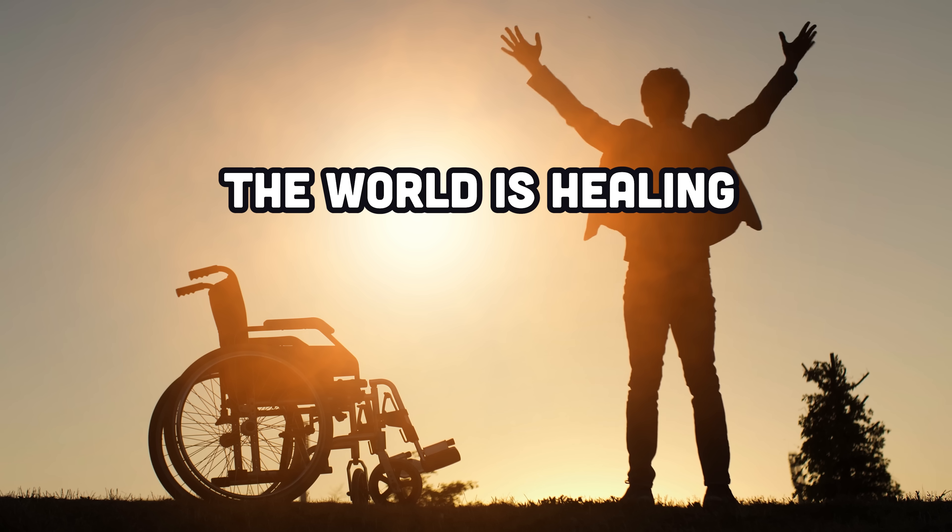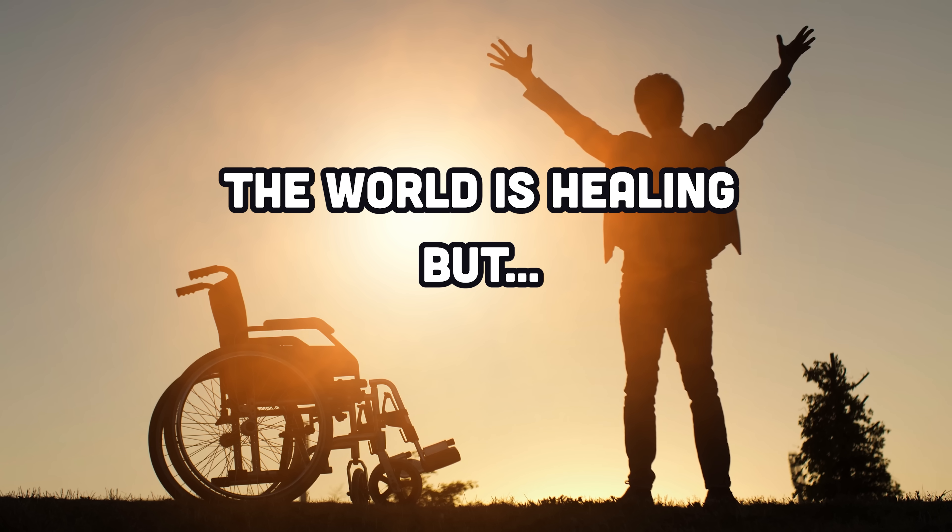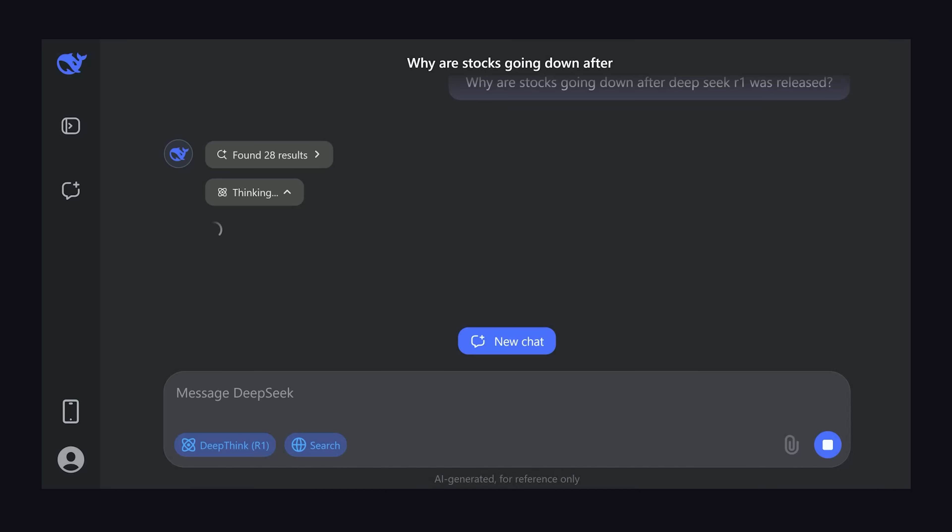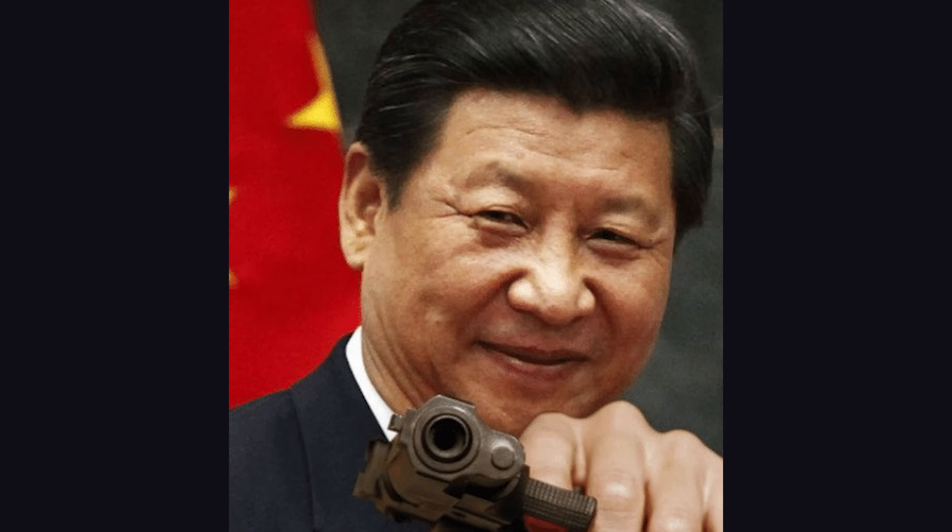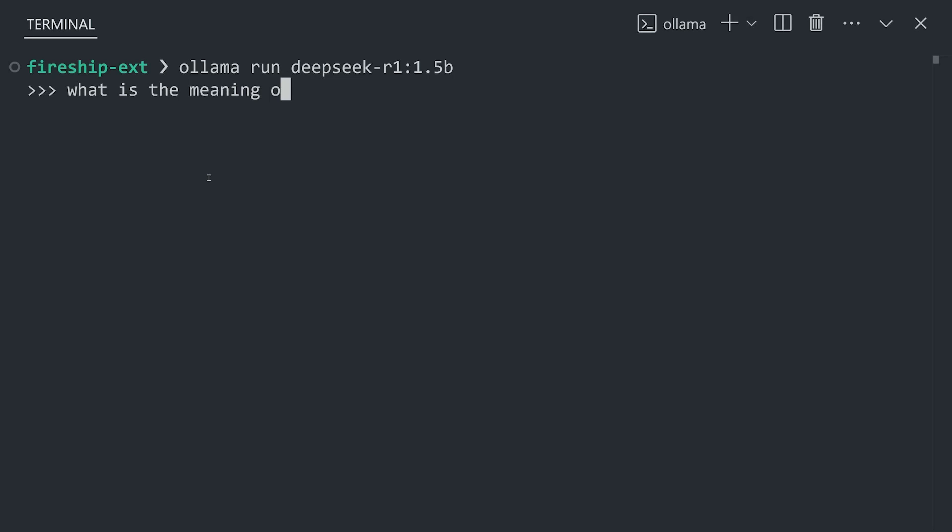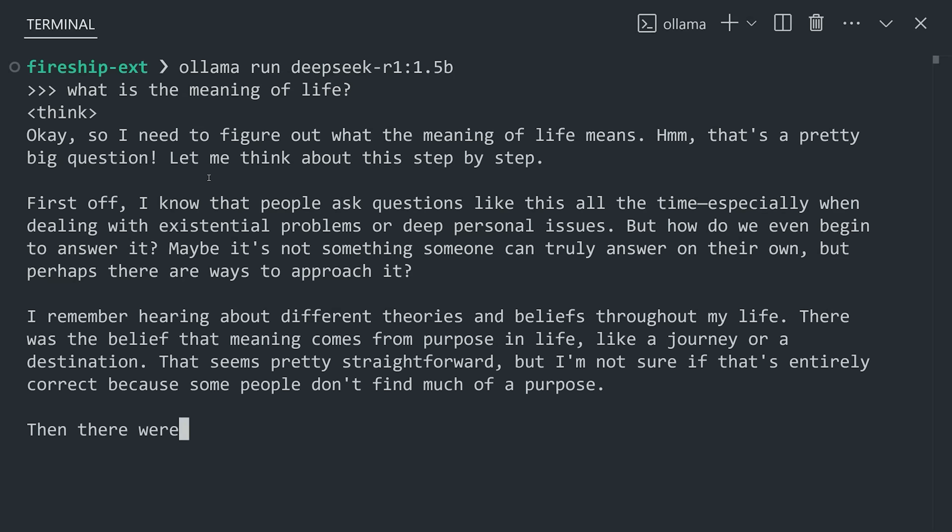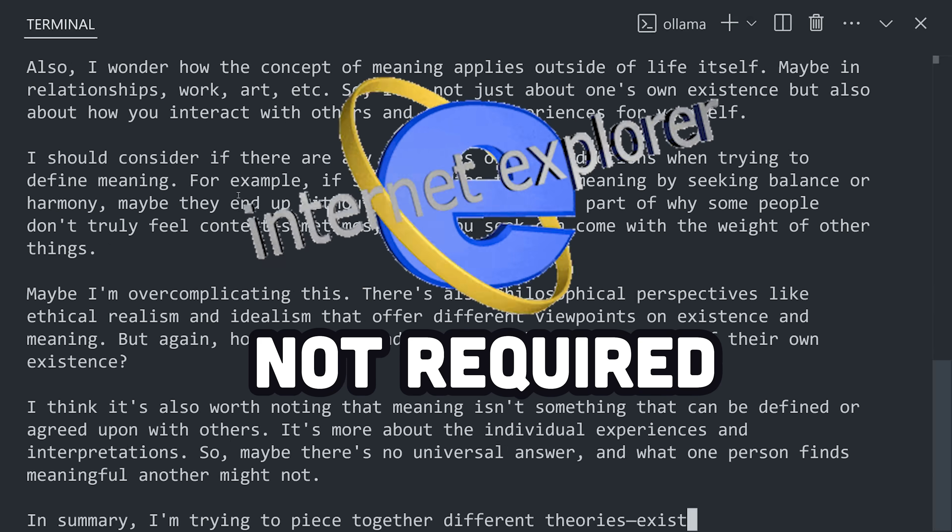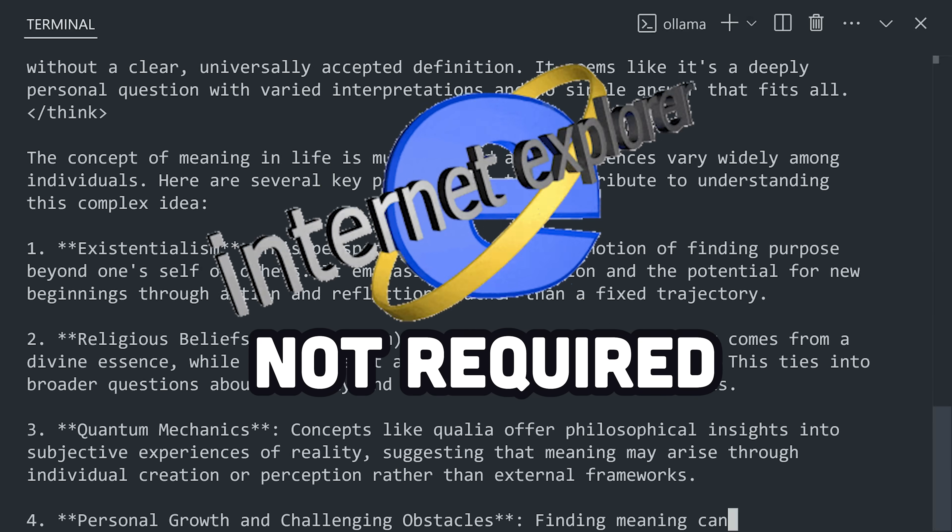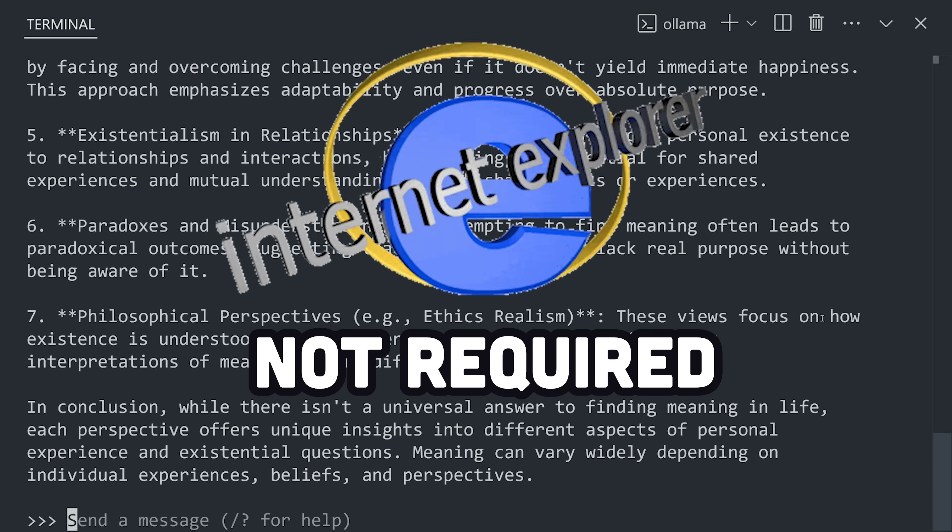The world is healing, but there is a problem with DeepSeek. If you use the web UI, you're agreeing to send your prompts, your keystrokes, and your data to China. However, you can get around this by running the model locally, in which case no connection to the internet is required. And that's exactly what you'll learn how to do right now.